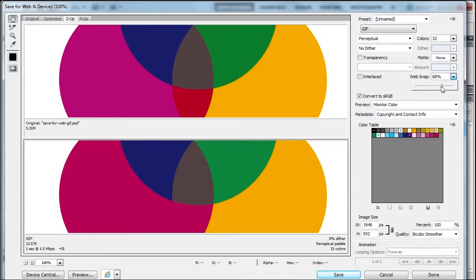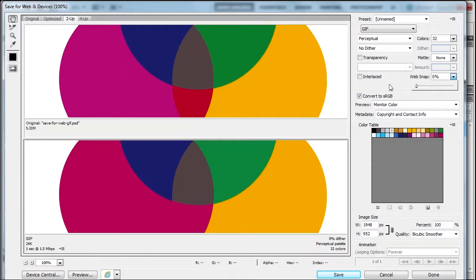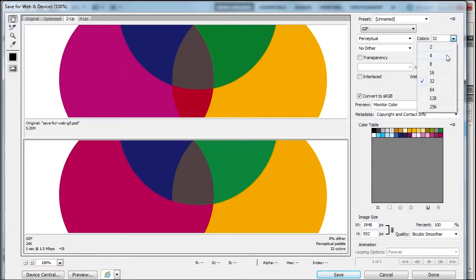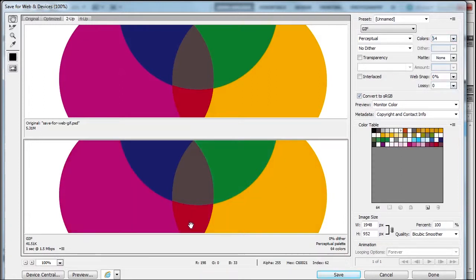Web snap is interesting; it snaps a color as close to the web as possible. These are web colors, so you won't see a difference. I need to go back up to 64 because these two colors still have issues.